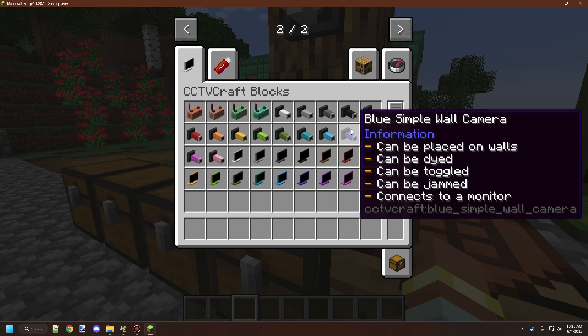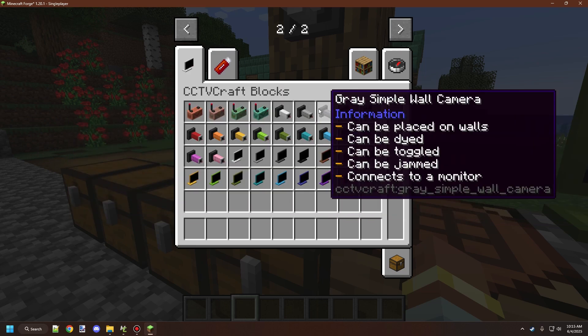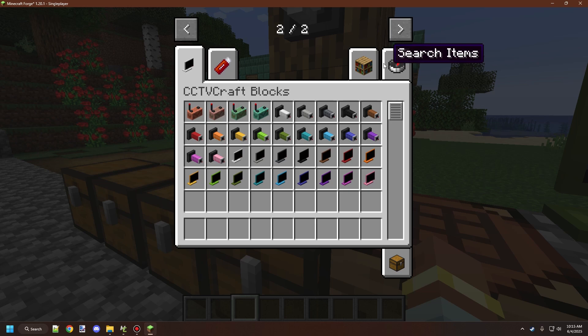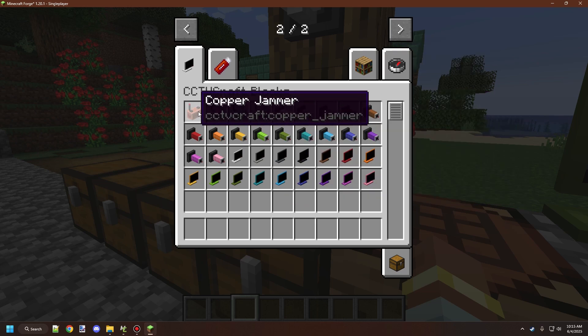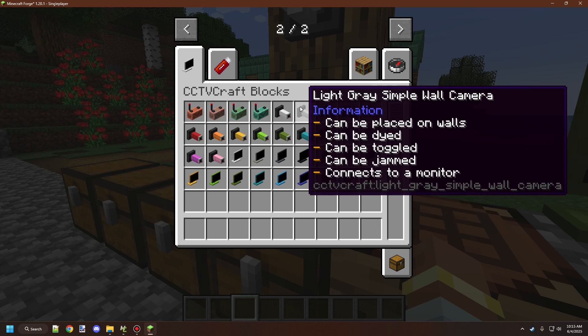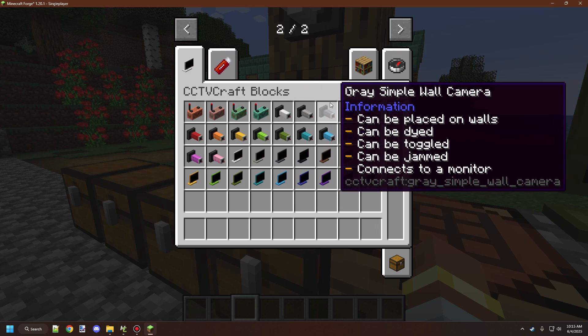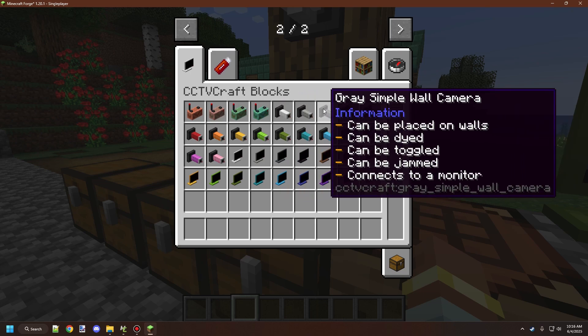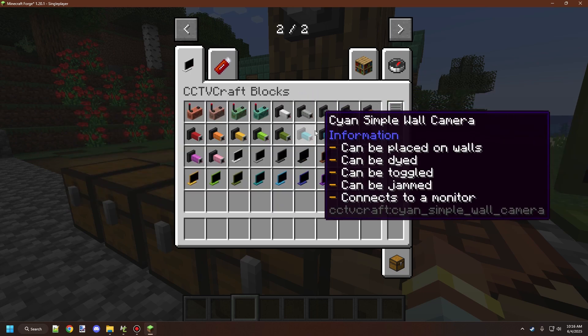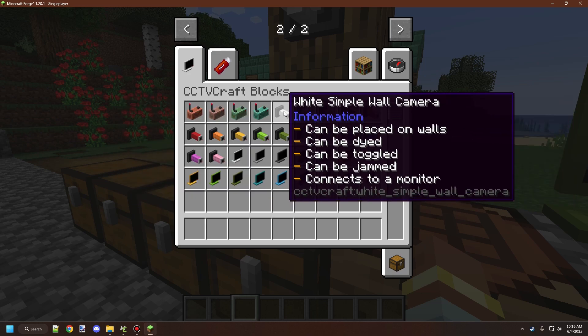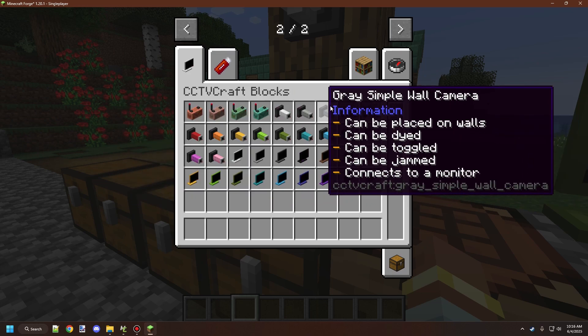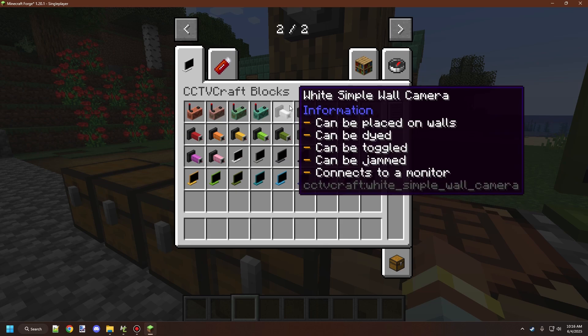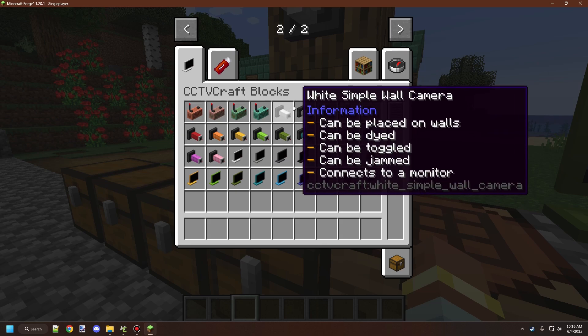Currently I only have one type of camera, which is the simple wall camera, but I will expand to different types in the future. There are also jammers which we'll look at next episode. Today we're focusing on how to craft the camera, how to use it, and how to craft a camera USB. Last episode we looked at using the camera USB with the monitor. So let's get started.